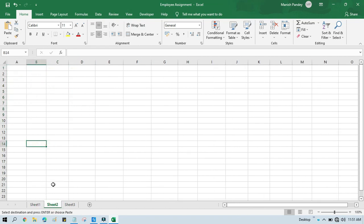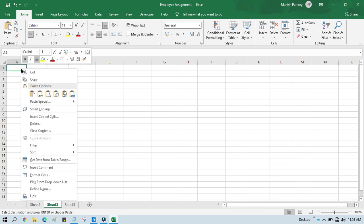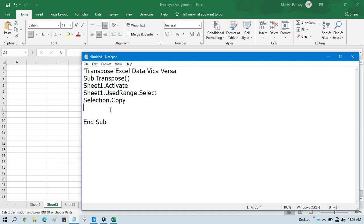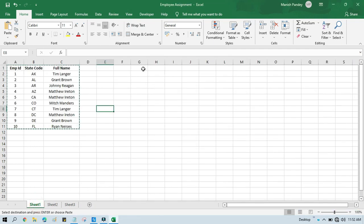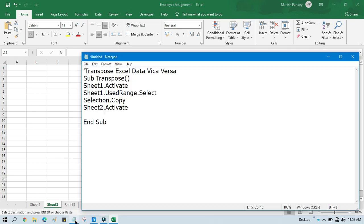After copying, our manual step is to go to Sheet 2, apply Paste Special, and then transpose. So we'll write 'Sheet2.Activate' because we want the transposed data on Sheet 2. If you want to write on the same sheet there's no need to activate; if you want on another sheet you need to activate it. Then 'Sheet2.Range("A1").Select' to click on cell A1.